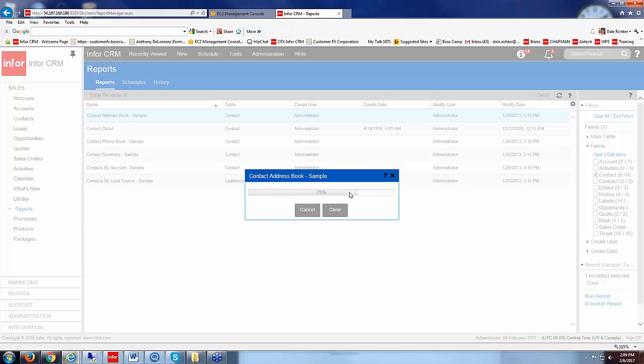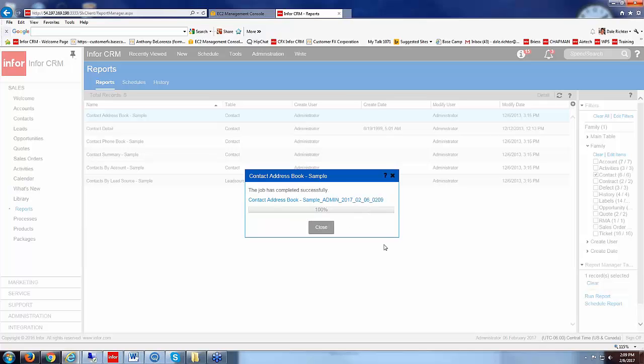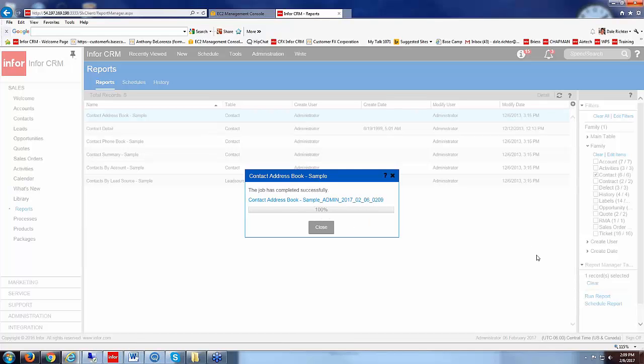There my report is running. It's at 75%. Once that's at 100% it says it's completed successfully and it gives me a hyperlink here.